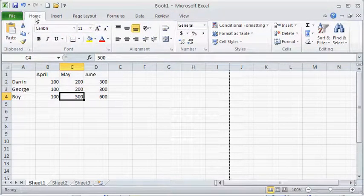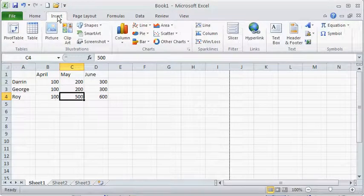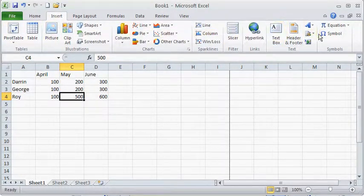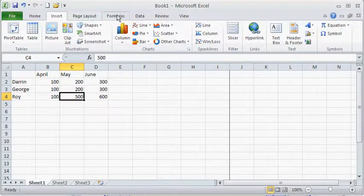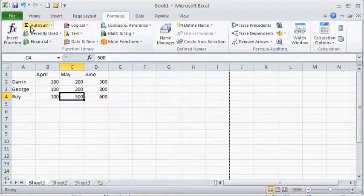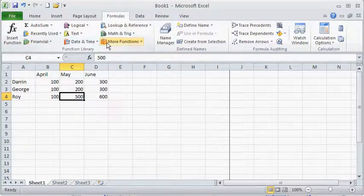So those are major changes. Now this ribbon interface is tabular. If you look at the top here, if I click on the insert I get a totally different ribbon. It's all contextual to the tab. So if I go to formulas you'll notice that I've got things that are pertaining to formulas.